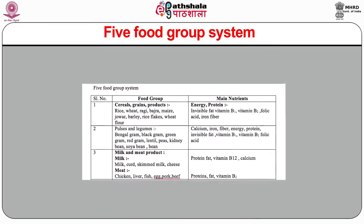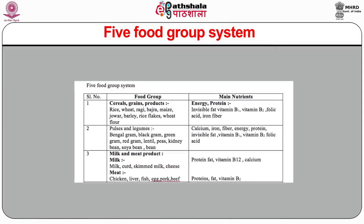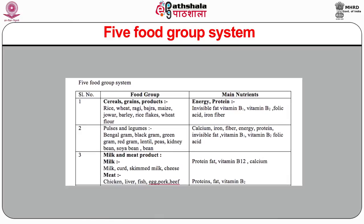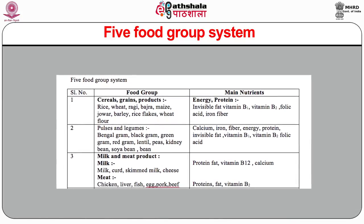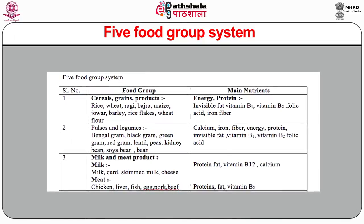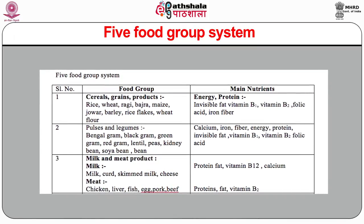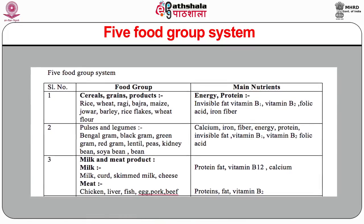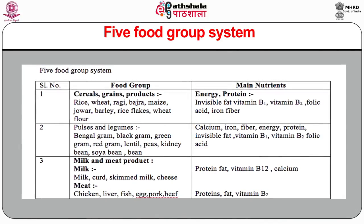The five food group system includes: cereals, grains and products such as rice, wheat, ragi, bajra, jowar, and barley — main nutrients being energy, protein, invisible fat, Vitamin B1, Vitamin B2, folic acid, iron and fiber. Pulses and legumes include Bengal gram, black gram, green gram, red gram, lentil, peas, rajma, soya bean and beans — providing calcium, iron, fiber, energy, protein, invisible fat, Vitamin B1, Vitamin B2 and folic acid.